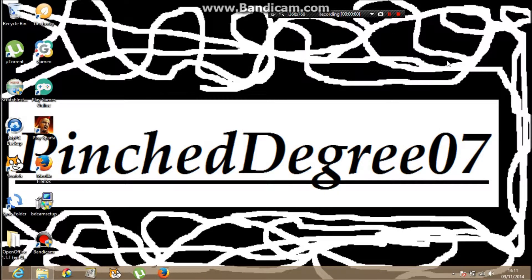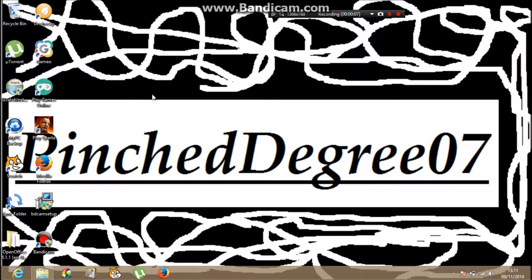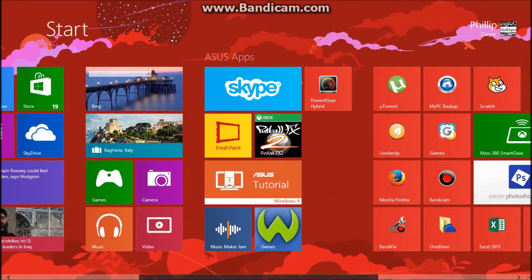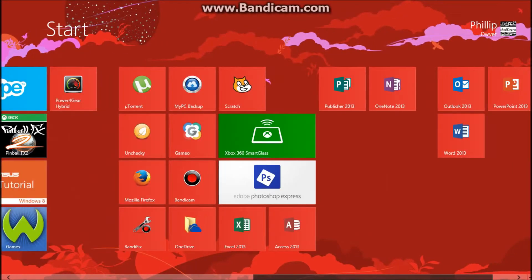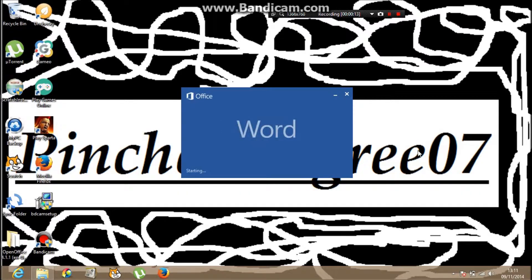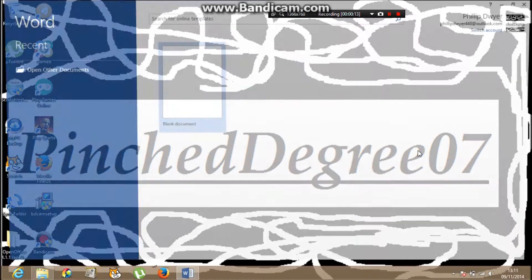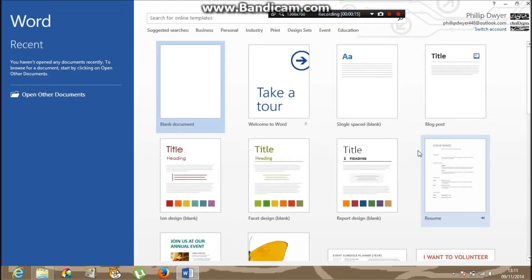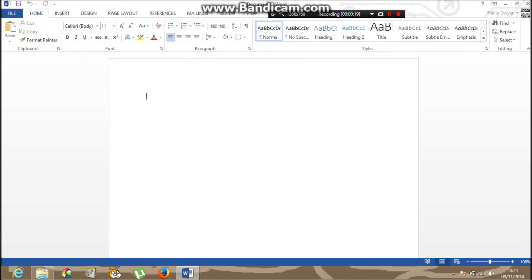Hey guys, it's FinchDegree07 and today I'm going to make a really good application form on Word 365. Now people think Word is just for stories and poems and they think to do application forms for publishers, no, you can also do it with Word.